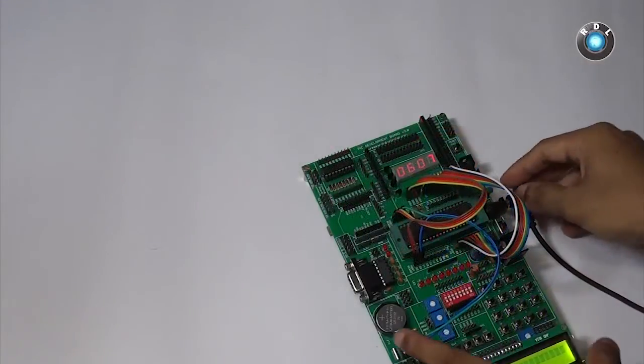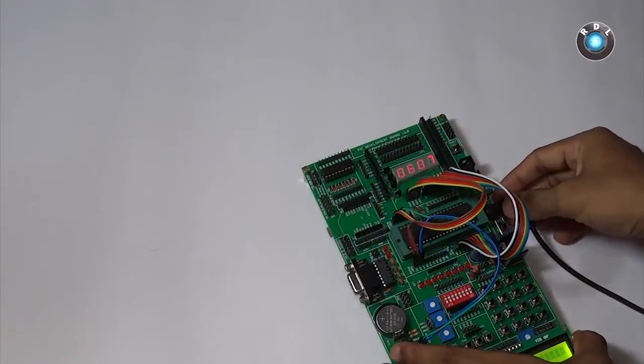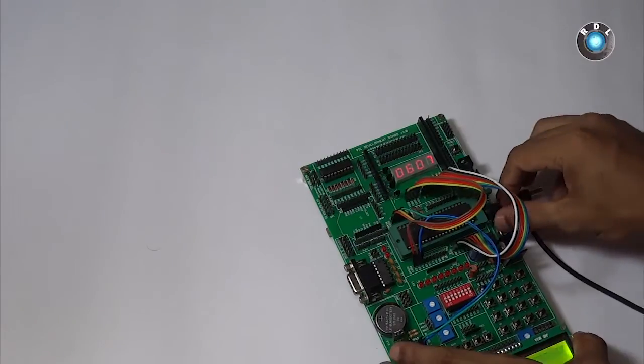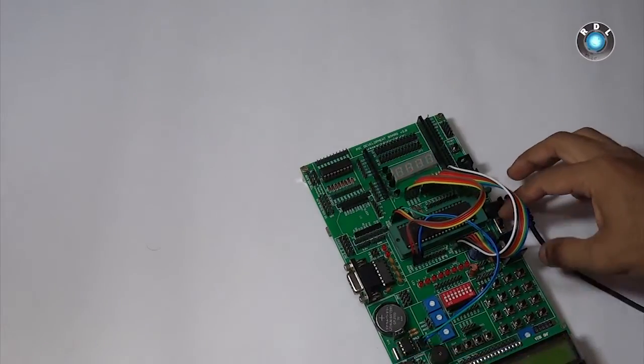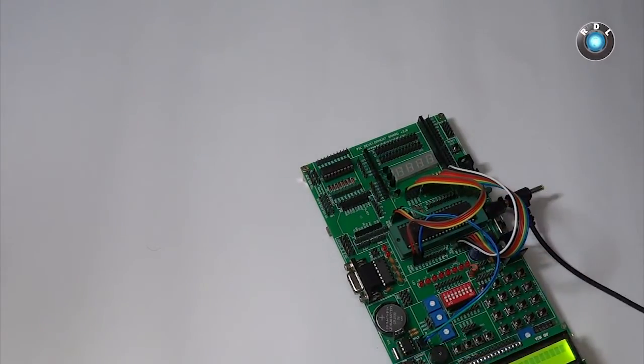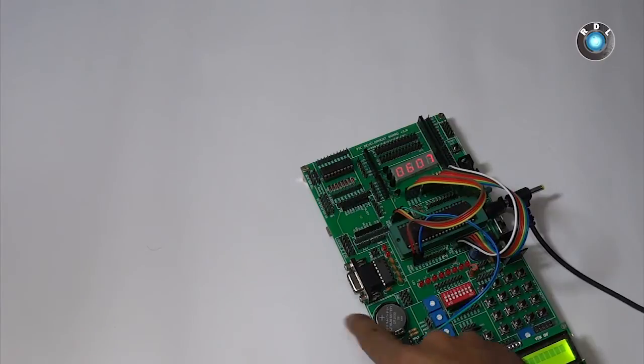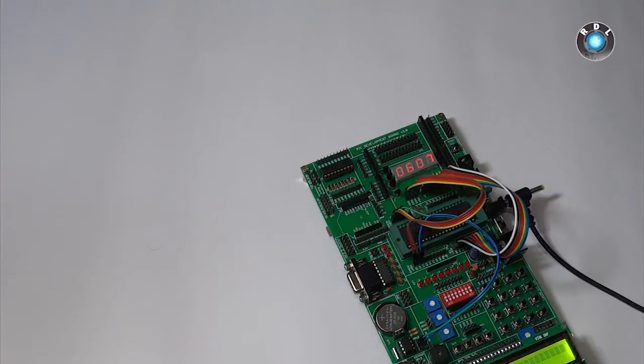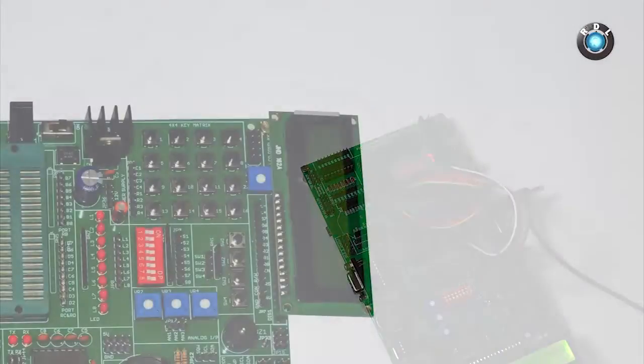Even if you turn off the power supply to your development board, the RTC will still store the correct time. This is because the RTC IC here takes its power supply from the CMOS cell during standby mode.